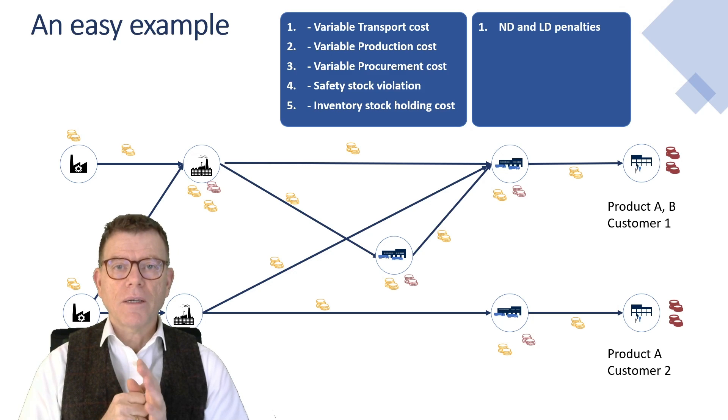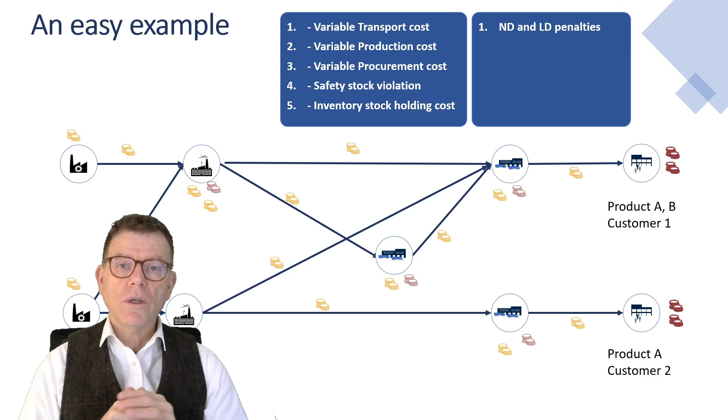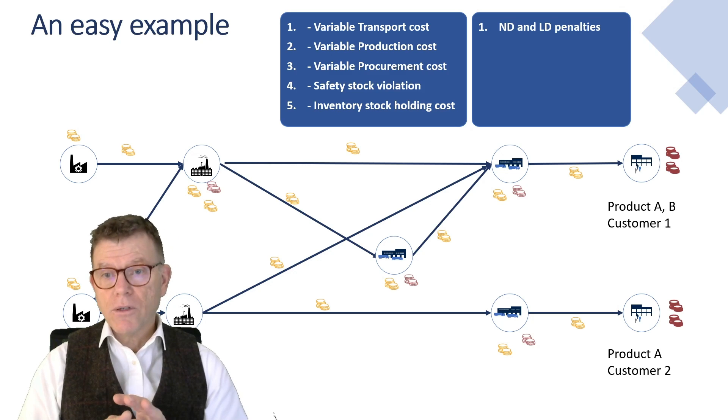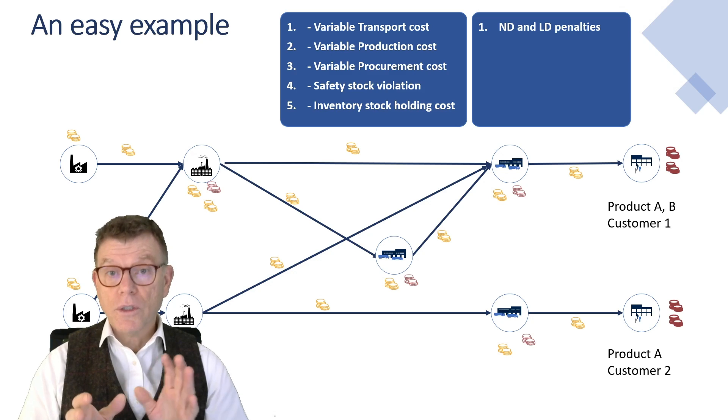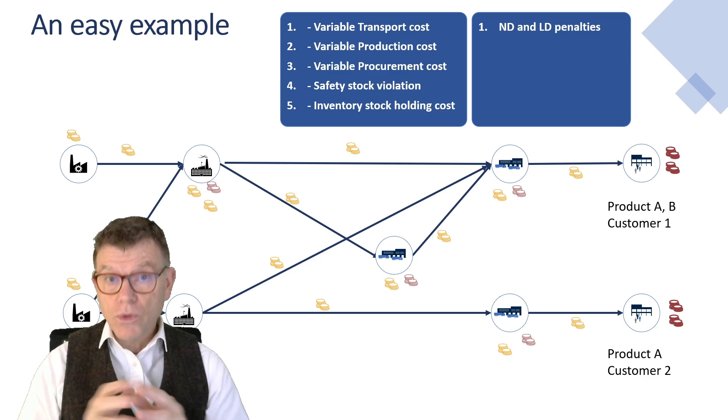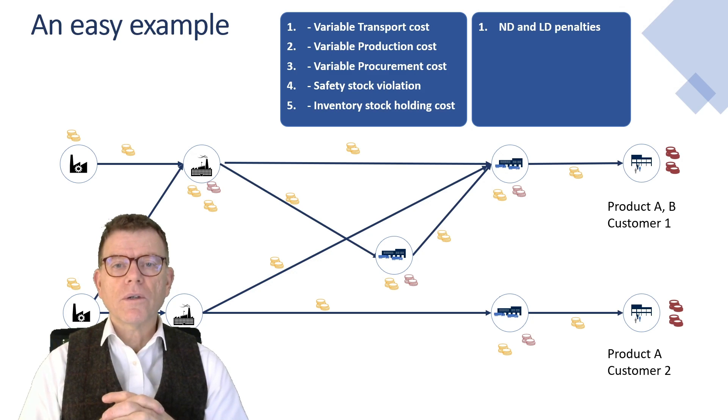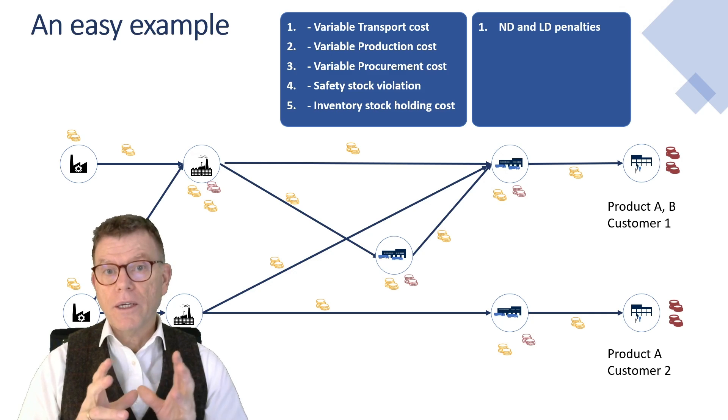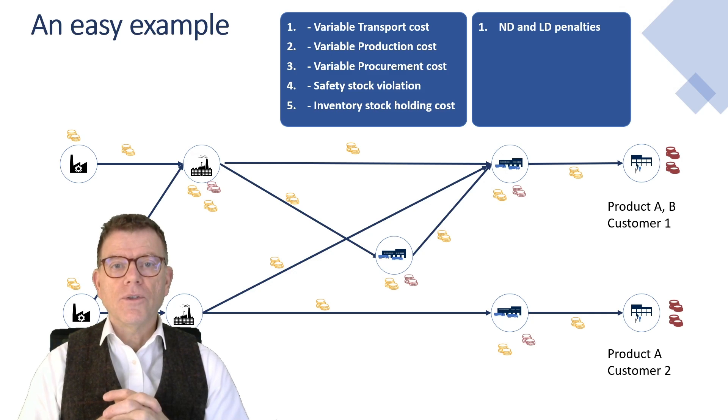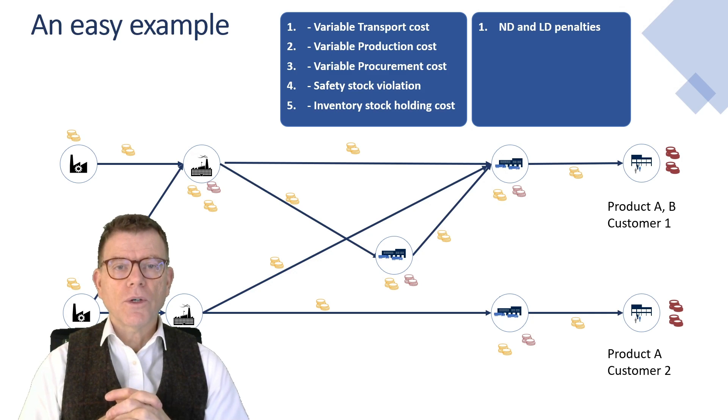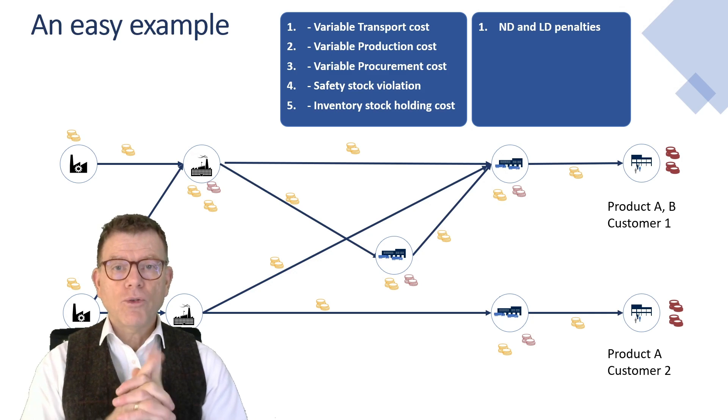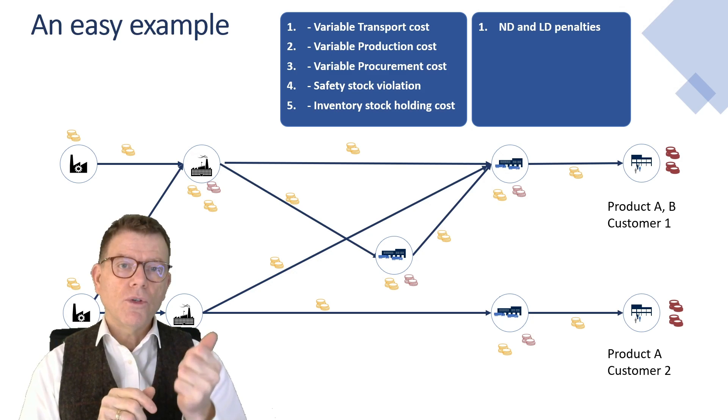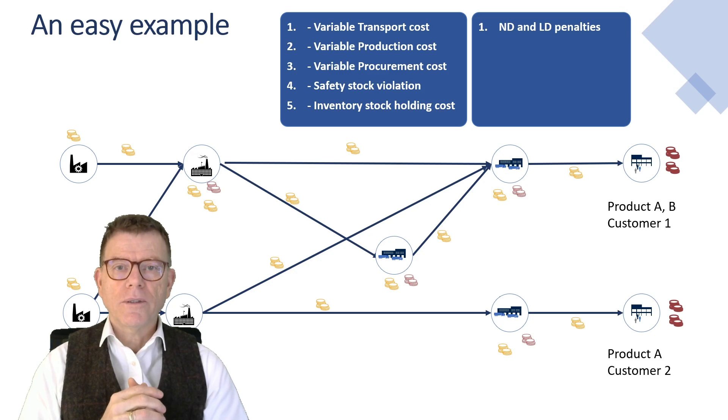And the cost model involves only five types of costs. In this case, variable transport production procurement costs, safety stock violation cost in case it goes below safety stock, and also inventory holding costs in case the stock stays for some time on locations. That to be compared with the non delivery penalties.